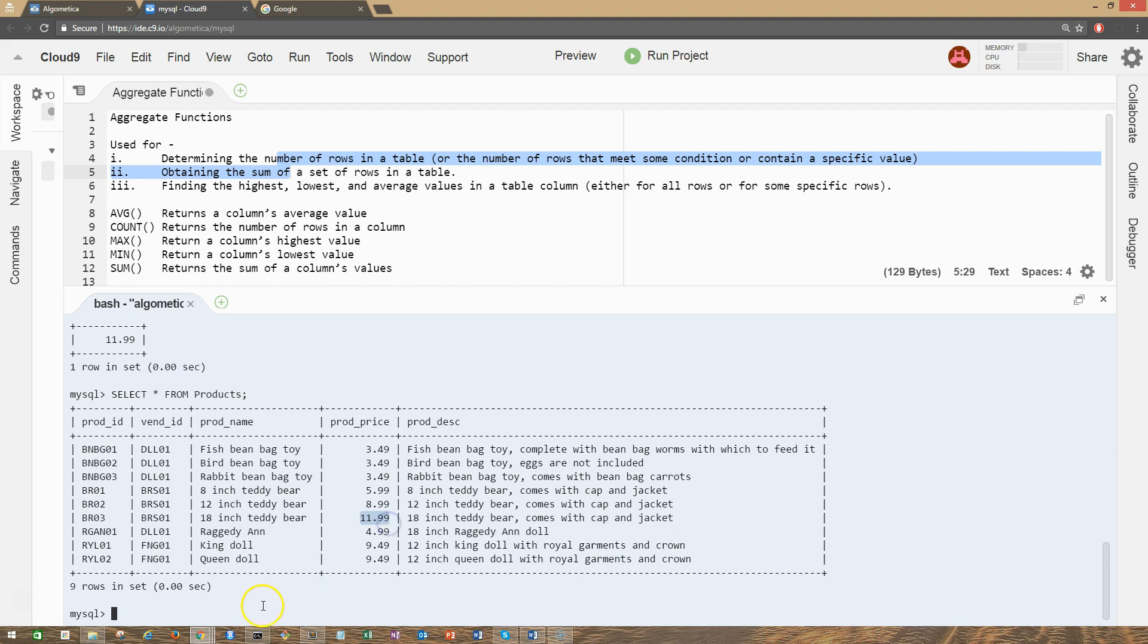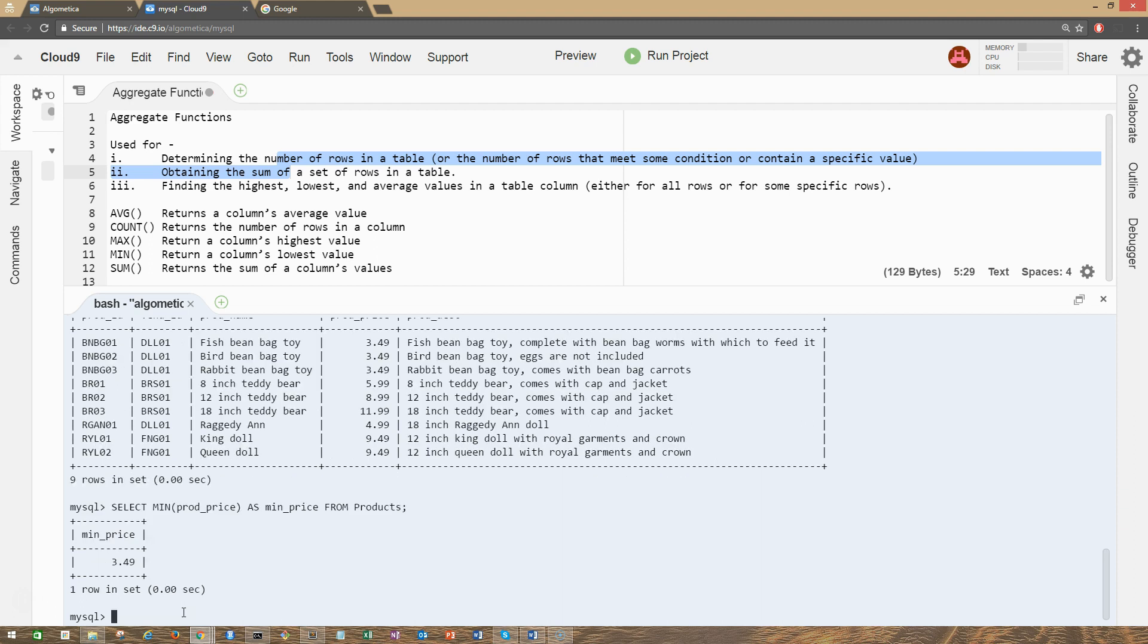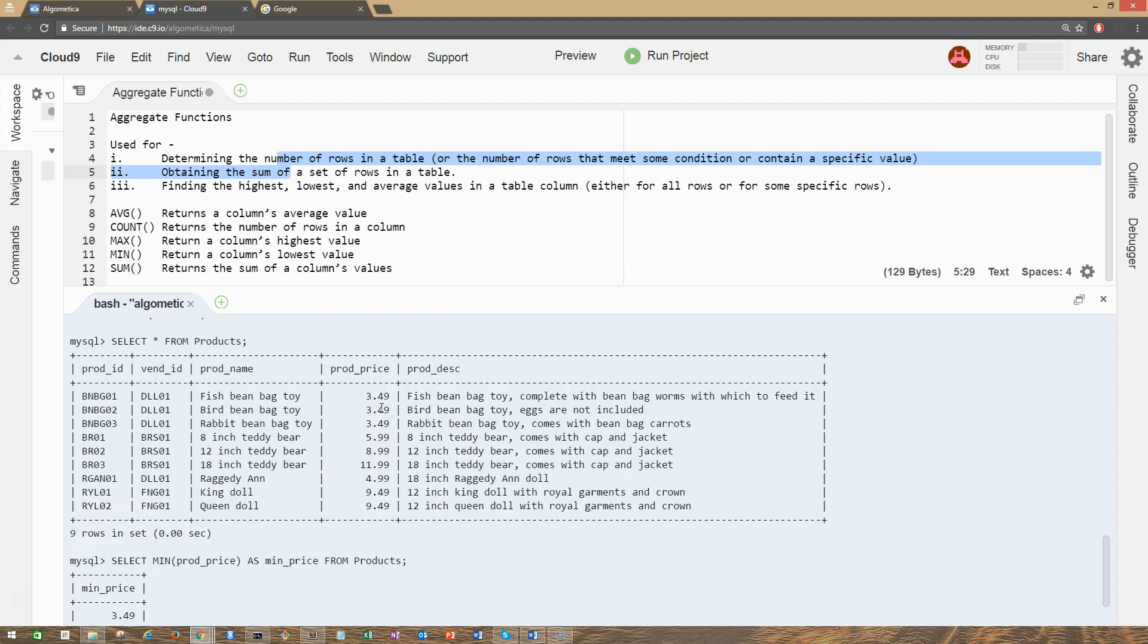Similarly, we can also do the same thing for MIN. If you just press the up arrow, we get the last query result. Let's change this to MIN for the minimum price. Let's change the name of the column to min_price and press enter. Good. So as you can see, the minimum price is 349. You can validate the result from this table here.